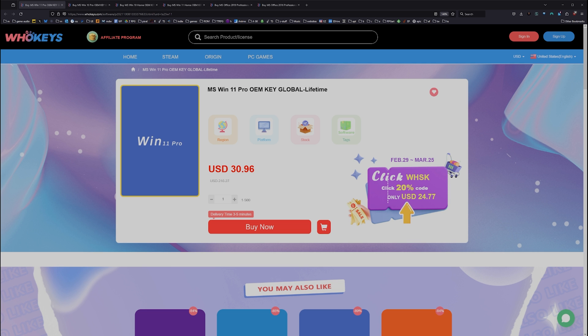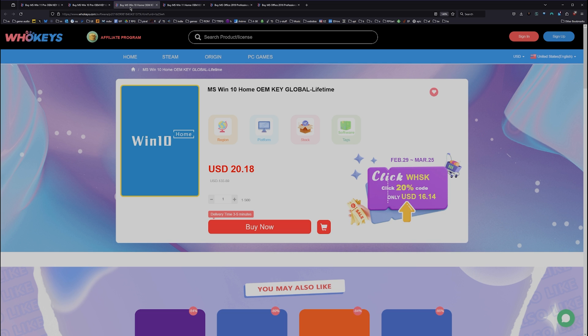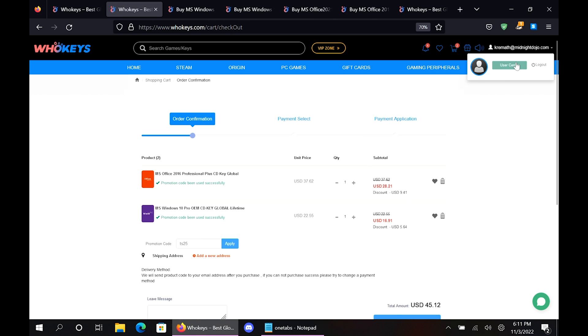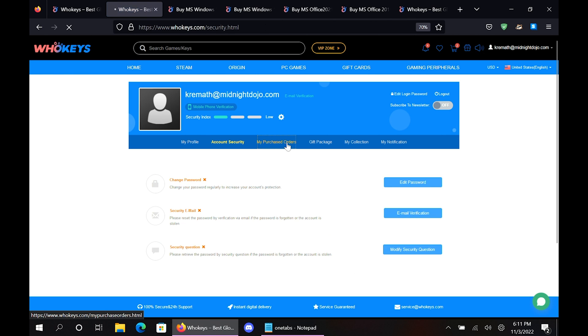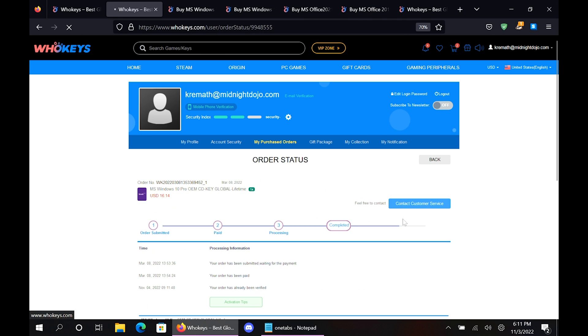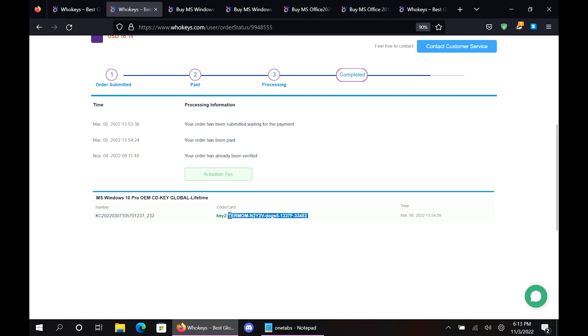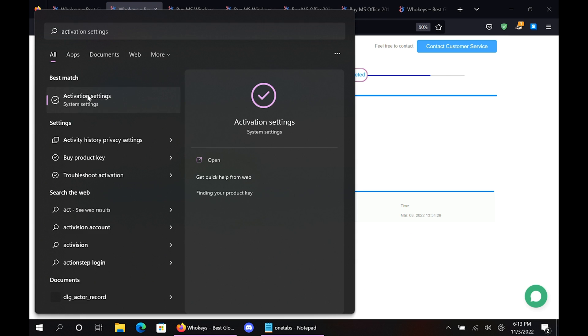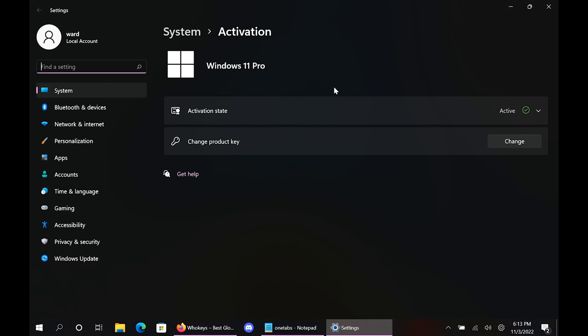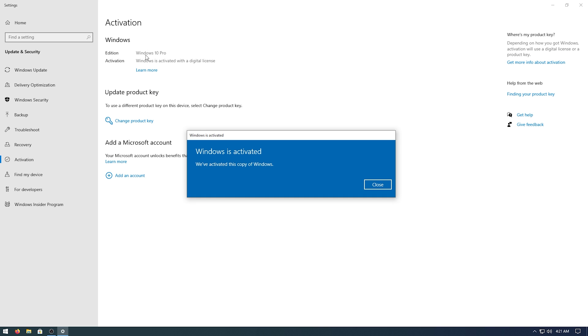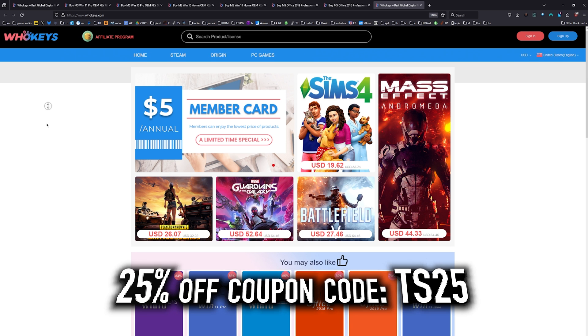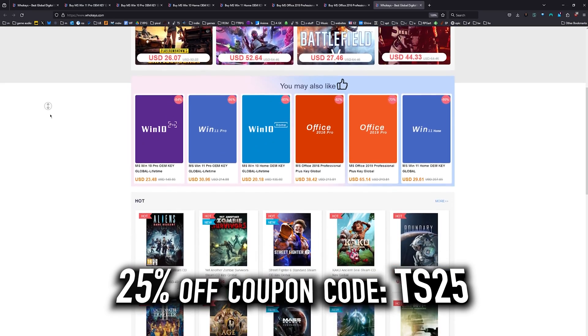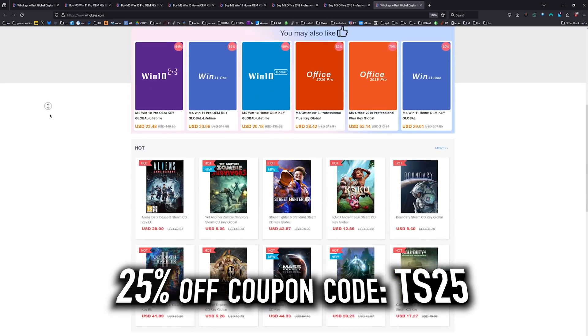As of right now, this Windows 10 Pro key will unlock Windows 11. We also have Windows 10 Home, Windows 11 direct, Windows 11 Home, and two flavors of Office. Once you're finished, click on your user account, go to user center, click on My Purchase Orders, just View Keys and Codes. Then you can copy and paste your key. Hit Start, type Activate, click on Activation Settings, paste it in there, click Next, and you will be activated. Head on over to WhoKeys.com to get yourself an OEM Windows key at a price that makes sense.